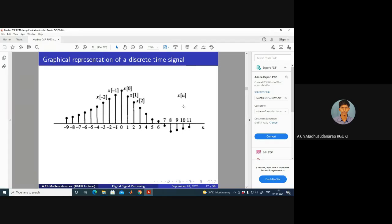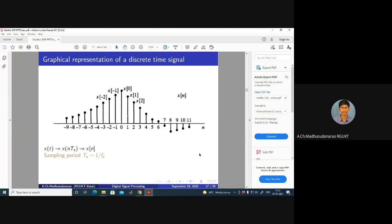This is the representation: X[N] value at N=4 is X[4], at N=5 is X[5], X[6], X[8], X[9], X[0], X[-1], X[-2], X[-3], X[-4] and so on — these are just notations. We are doing X(T) → X(nT) → X[N] (closed brackets). The sampling period Ts = 1/Fs, where Fs is the sampling rate. X[N] is not defined for non-integer values of N — it's defined only for integer values.